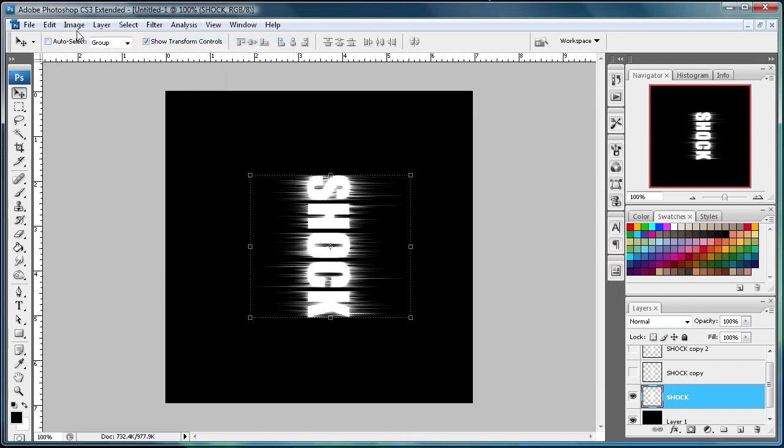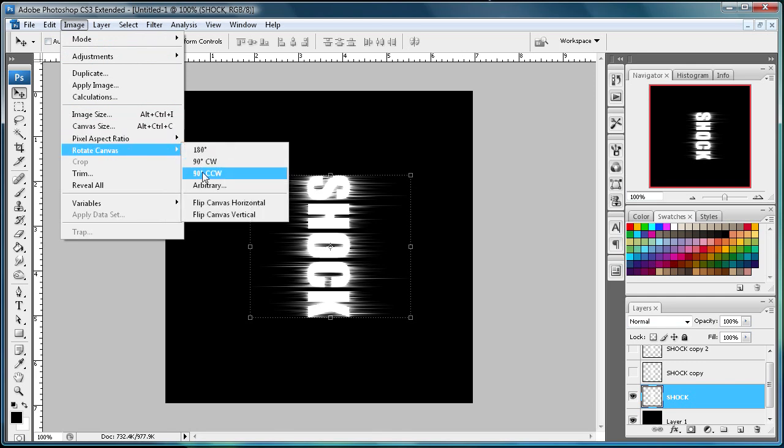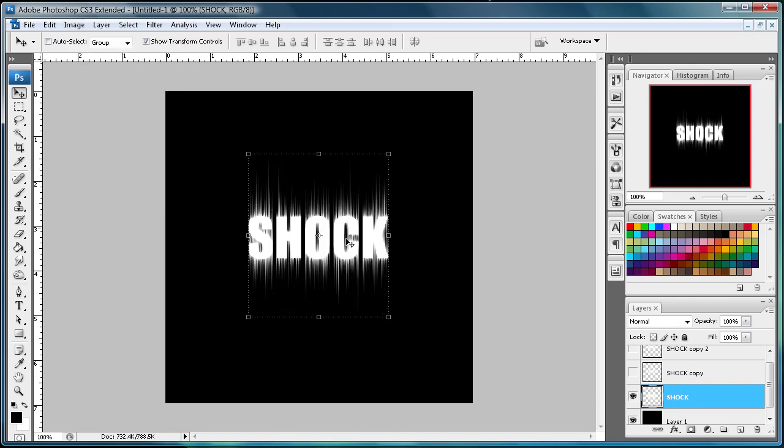Now go to Image, then Rotate Canvas, and then Clockwise 90 degrees.